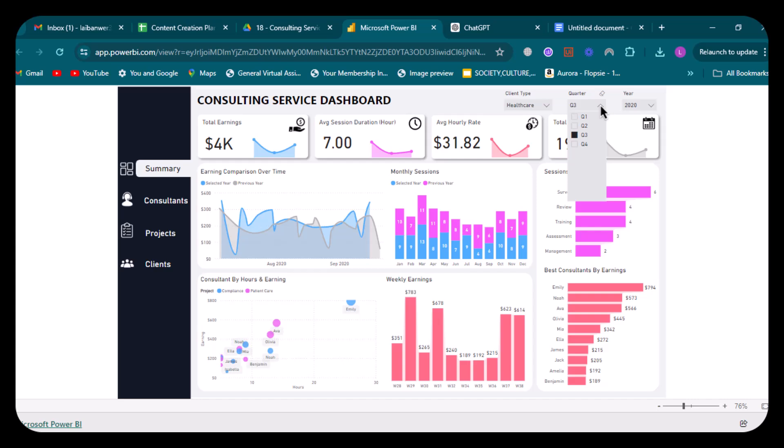After that, we have four card visuals. The first card visual shows us the total earnings that we have done. The second card visual shows us the average session duration, which is hourly. My third card visual shows the average hourly rate, and the fourth card visual shows the total number of sessions.